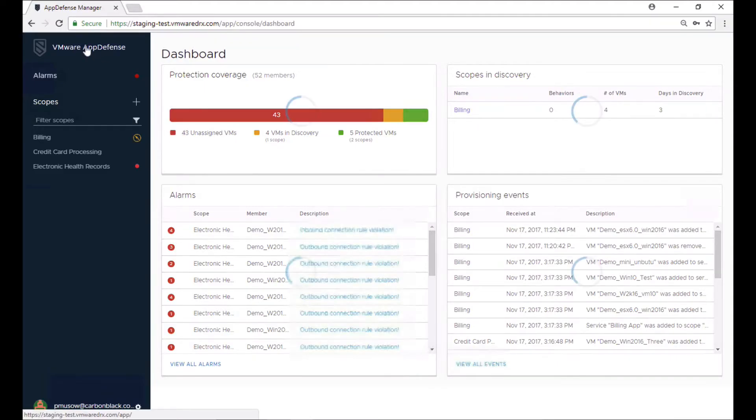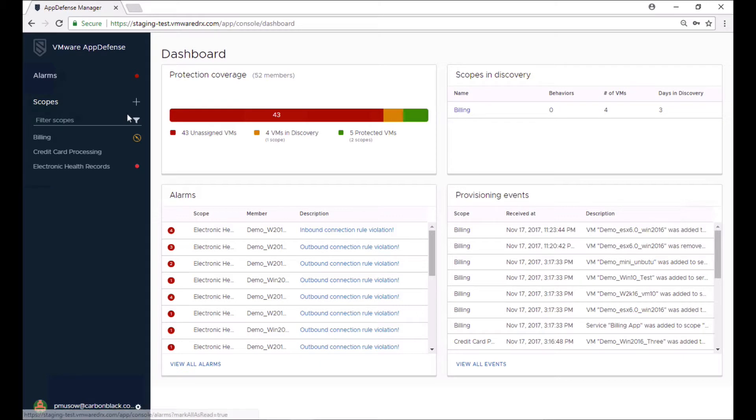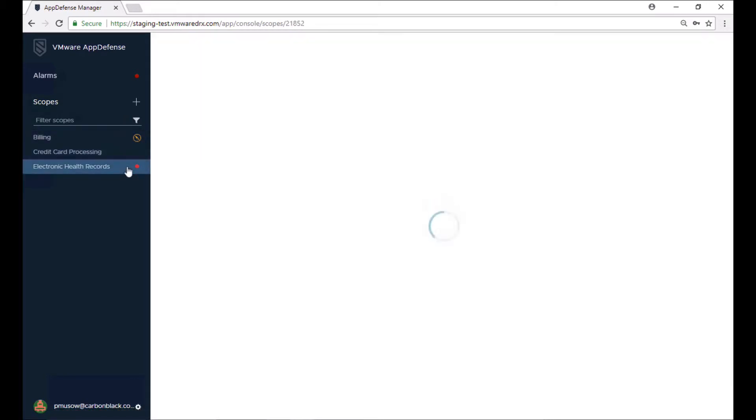What VMware is doing with AppDefense is providing least privilege to the application layer of the Software-Defined Data Center. AppDefense leverages a positive security model, figuring out what's allowed and only allowing that to happen. AppDefense makes it easy to manage applications at scale in the Software-Defined Data Center.